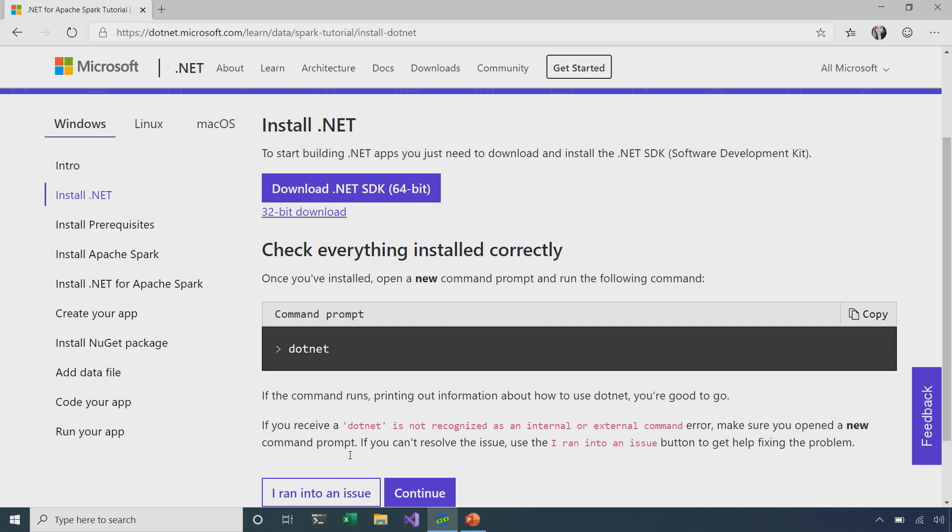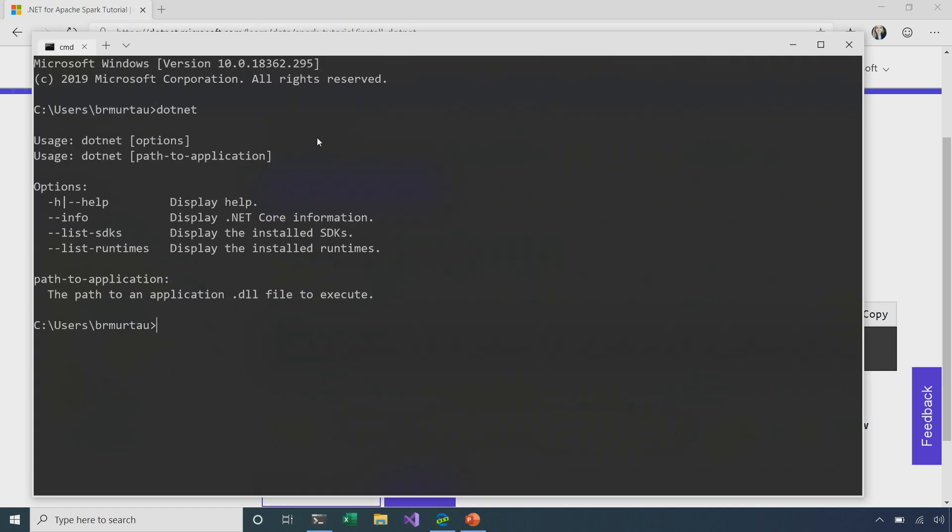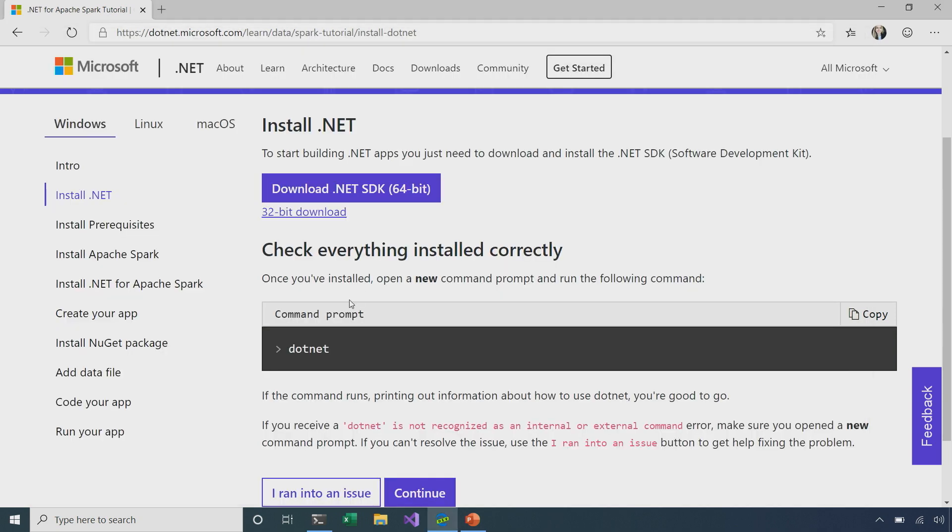Fortunately, I've already installed that here. So, I can check by opening up a command prompt and just typing in .NET. I can see that it's a recognized command, so I've successfully installed .NET.